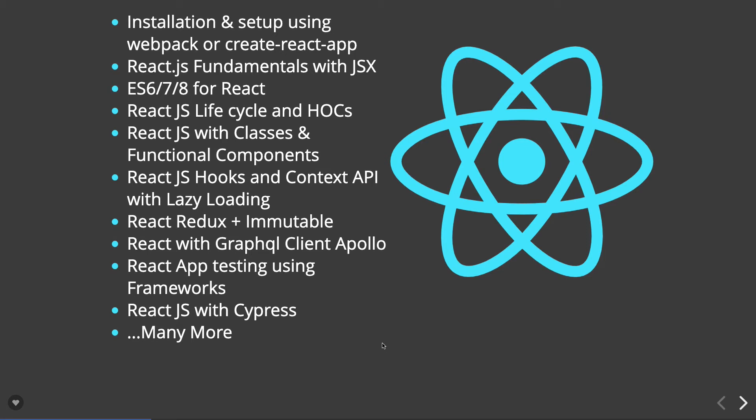Then we will talk about how the React class-based component is using Redux with immutability. Then as GraphQL is evolving day by day, we will see how you can do integration of React.js components with REST APIs or GraphQL APIs. We will take a look at Apollo Client, how we can integrate Apollo Client for GraphQL with React.js.